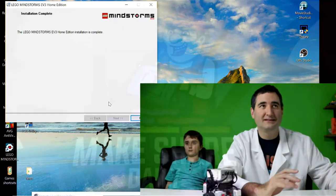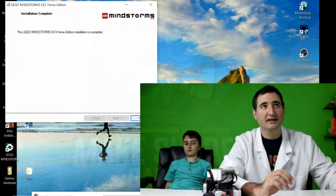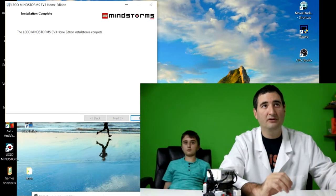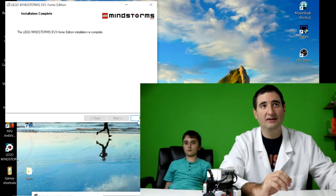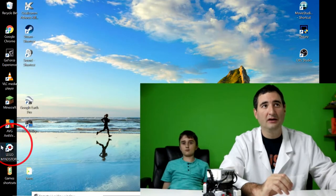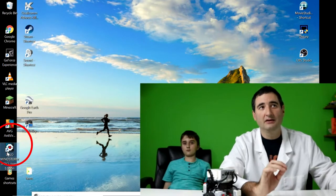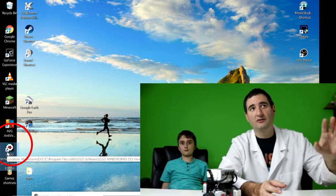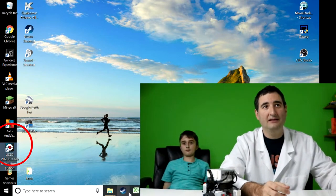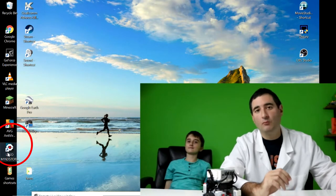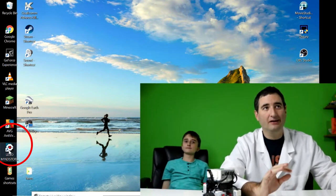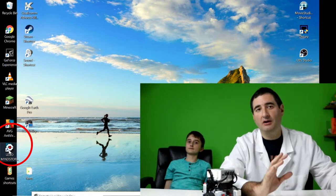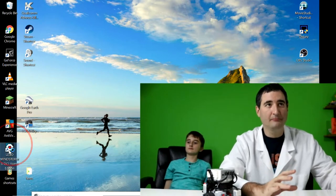Now, it's done installing. So now it looks like this. The LEGO Mindstorm EV3 Home Edition install is complete. You hit finish. And now you can actually see the LEGO Mindstorm logo has been installed on the desktop. So you can see that there. Now, you want to go and click on the shortcut that they put onto your desktop.